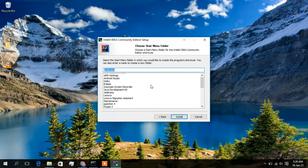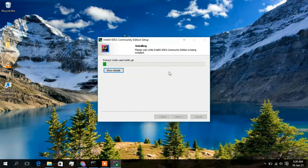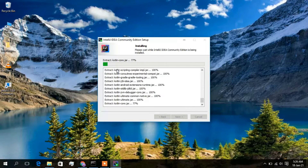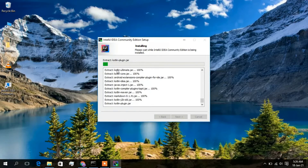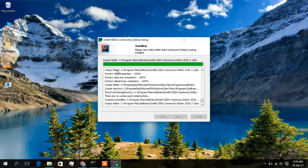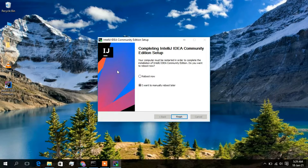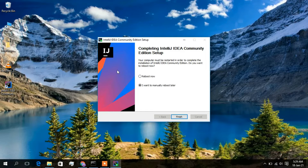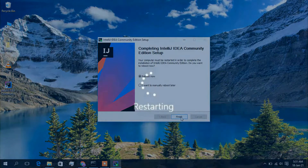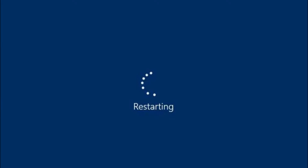I will keep all remaining settings as default and simply click on Install. The installation has now begun — it will take a minute or two. Once it is done, the IntelliJ IDEA Community Edition setup has completed. It is asking two options: restart now or restart manually later. I would like to restart now, so I will click on Reboot Now and then Finish. The restart has begun — I will come back when it is done.